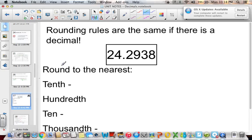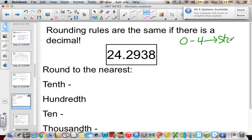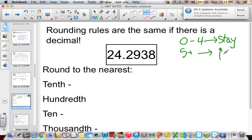Rounding rules are the same when there is a decimal. You find the number you're rounding to, and if the digit to the right is between zero and four, that number stays the same. If the digit to the right is five or above, you increase the number you're rounding to by one. You may want to write this down.